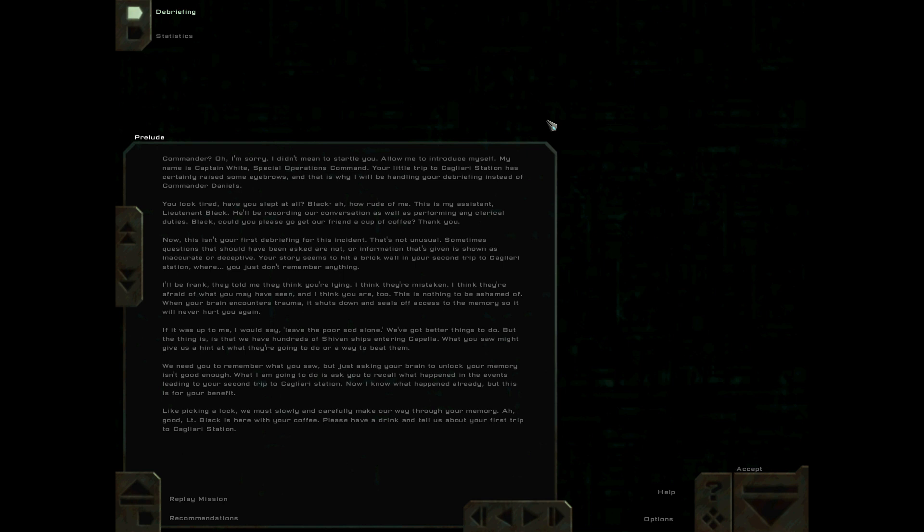I'll be frank. They told me they think you're lying. I think they're mistaken. I think they're afraid of what you may have seen and I think you are too. This is nothing to be ashamed of. When your brain encounters trauma, it shuts down and seals off access to the memory so it will never hurt you again.